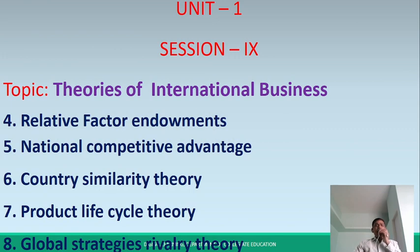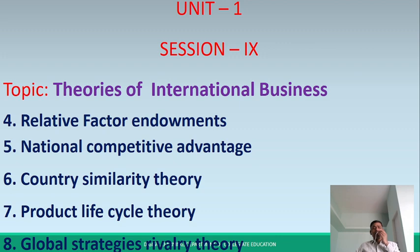In today's session, I will discuss Theories of International Business. In the last session, I also discussed three theories: Mercantilism, Absolute Cost Advantage, and Comparative Cost Advantage Theory. In today's session, I discuss remaining theories: Relative Factor Endowments, National Comparative Advantage, Country Similarity Theory, Product Life Cycle Theory, and Global Strategy Rivalry Theory.